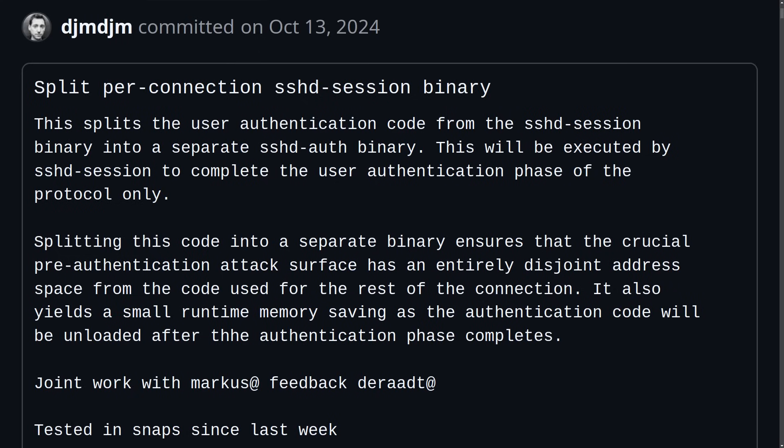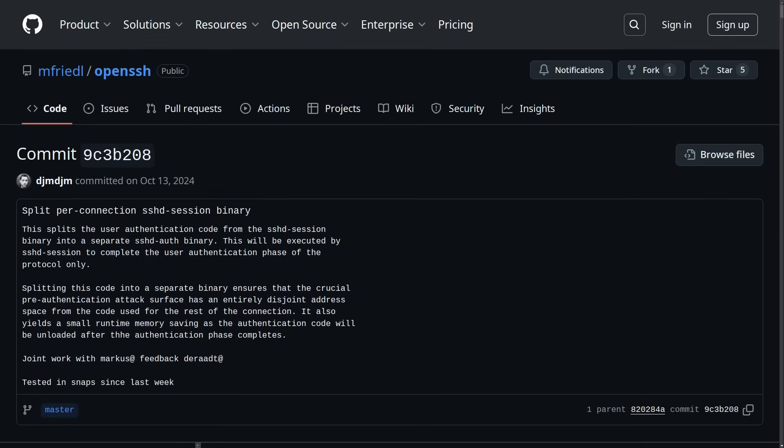Splitting this code into a separate binary ensures that the crucial pre-authentication attack surface has an entirely disjointed address space from the code used for the rest of the connection. It also yields a small runtime memory saving, as the authentication code will be unloaded after the authentication phase completes. This memory space separation minimizes the risk that vulnerabilities in the authentication process will be able to compromise the entire SSH session, and it's more in line with the principle of least privilege — breaking the SSH process into separate components and only giving each one access to what it actually needs.